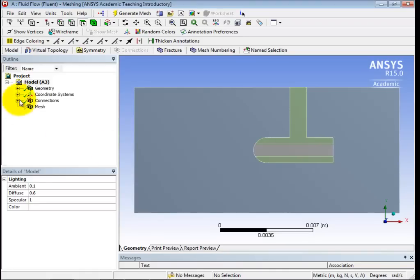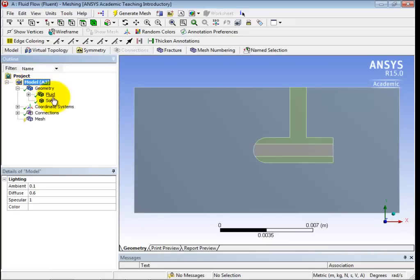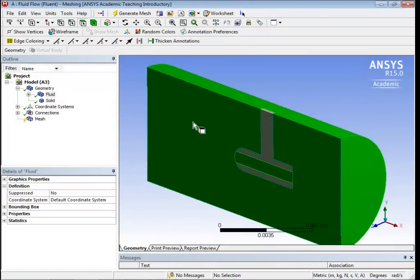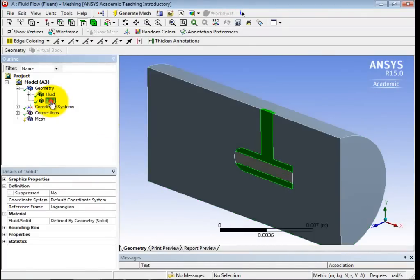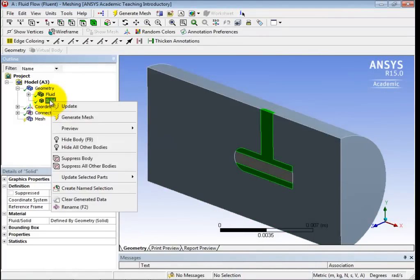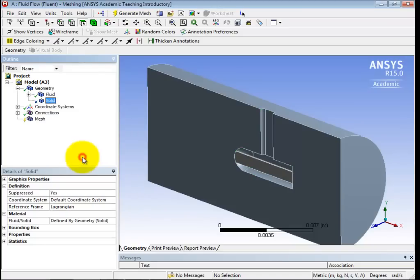All right, so what we'll do is we'll come under Geometry here. We'll expand the Geometry menu. And you can see if it's already broken into Fluid and Solid. Solid being the green part. So we're going to right-click on Solid and we'll suppress the body there. Help, help, I'm being repressed. All right, so that's gone there.